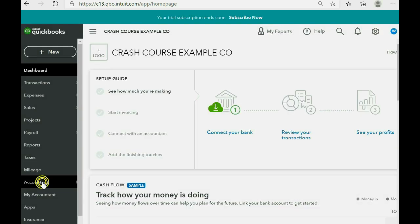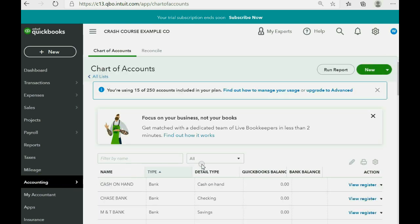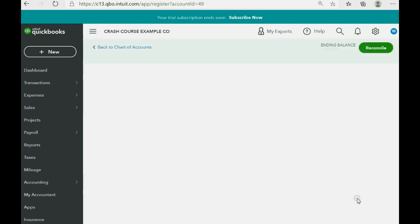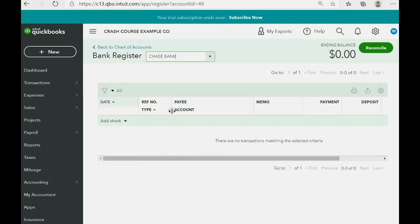We go to the left and click Accounting, then Chart of Accounts. Once we're in the chart of accounts, all we have to do is move the mouse over the row of the account whose register we wish to view. For example, for Chase Bank, we click View Register and our register window opens up. Now let's close this little tutorial and take a look at the bank register.